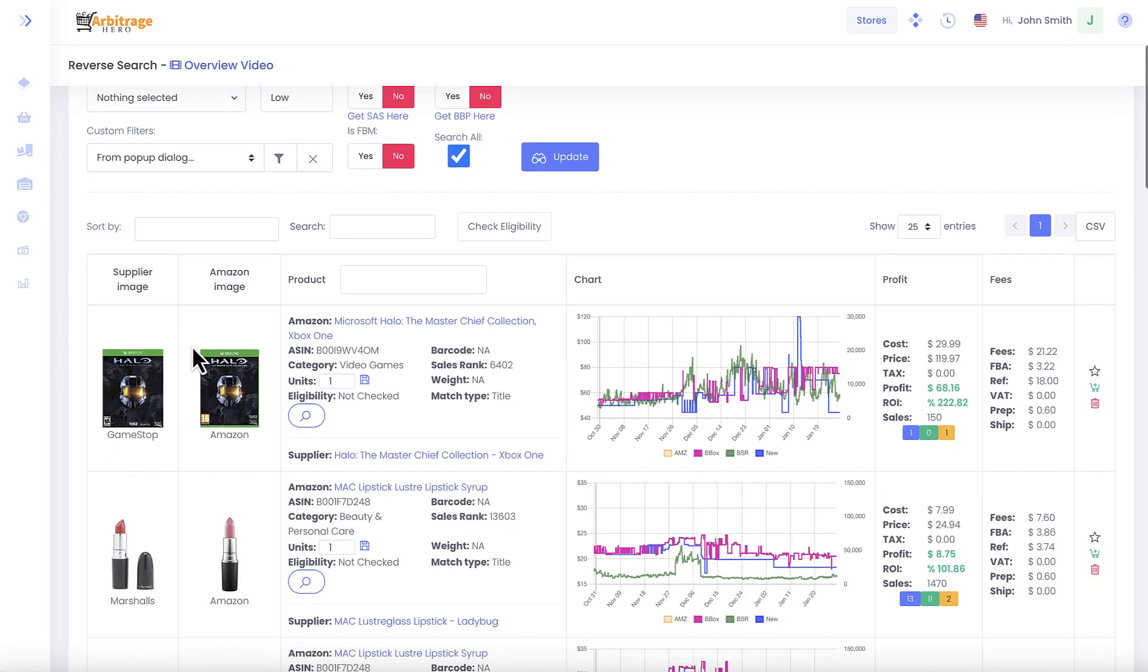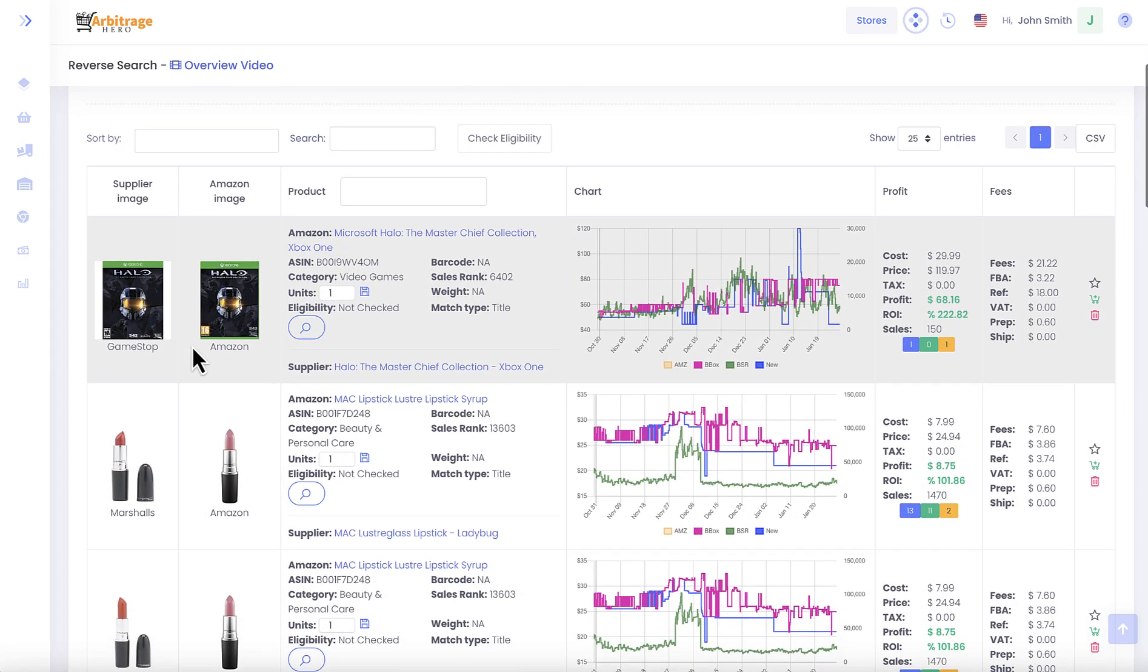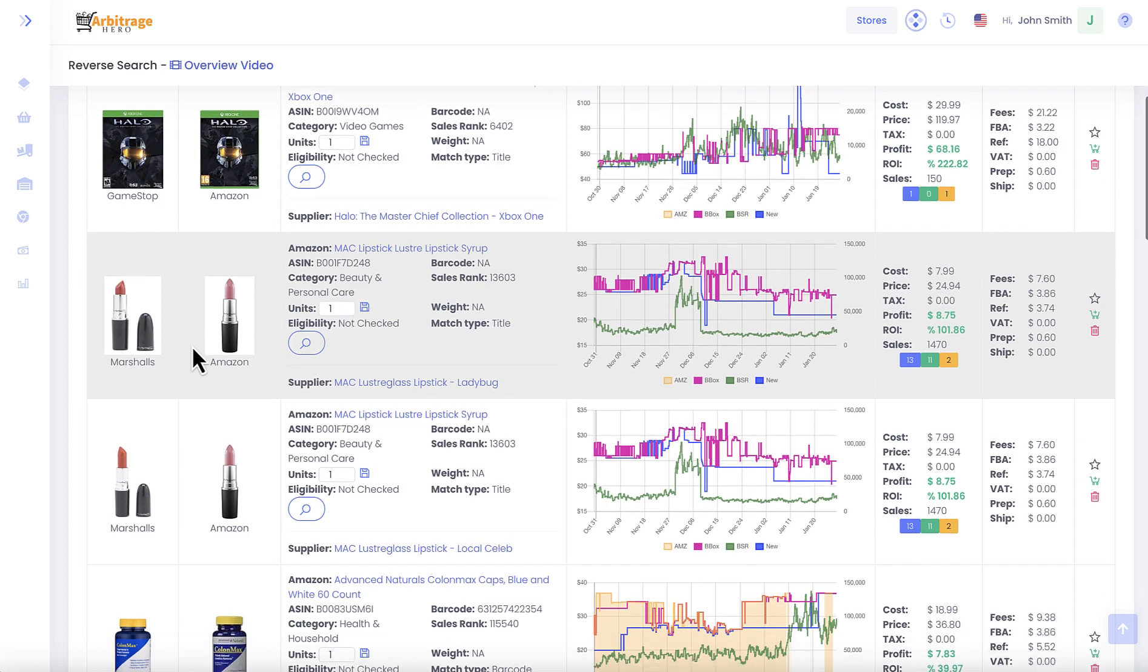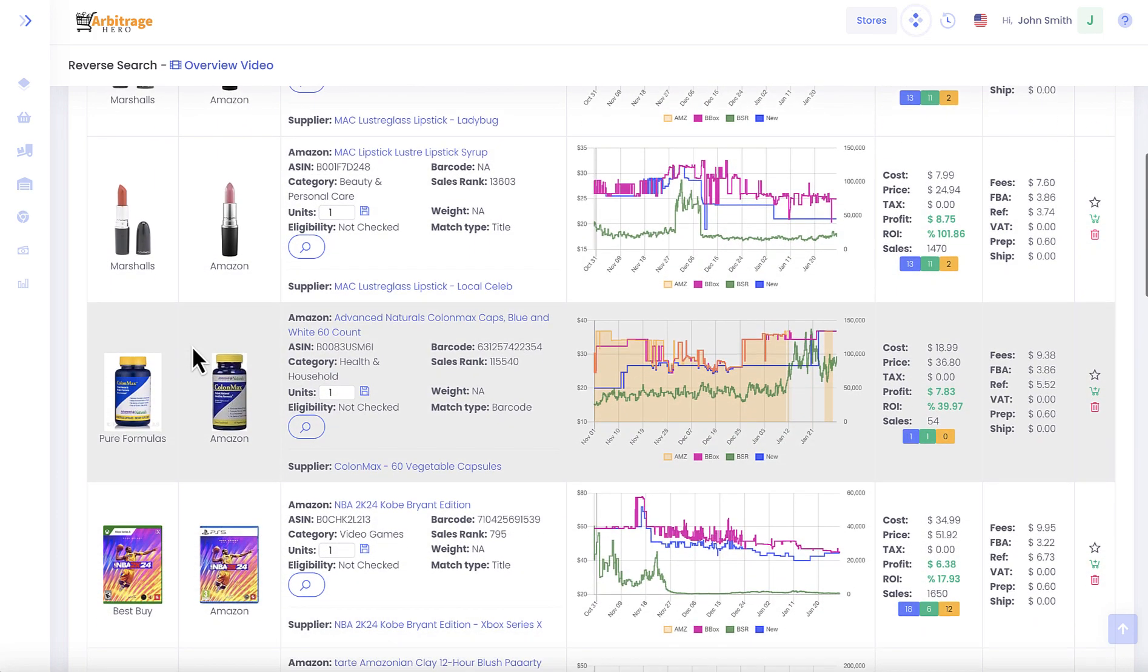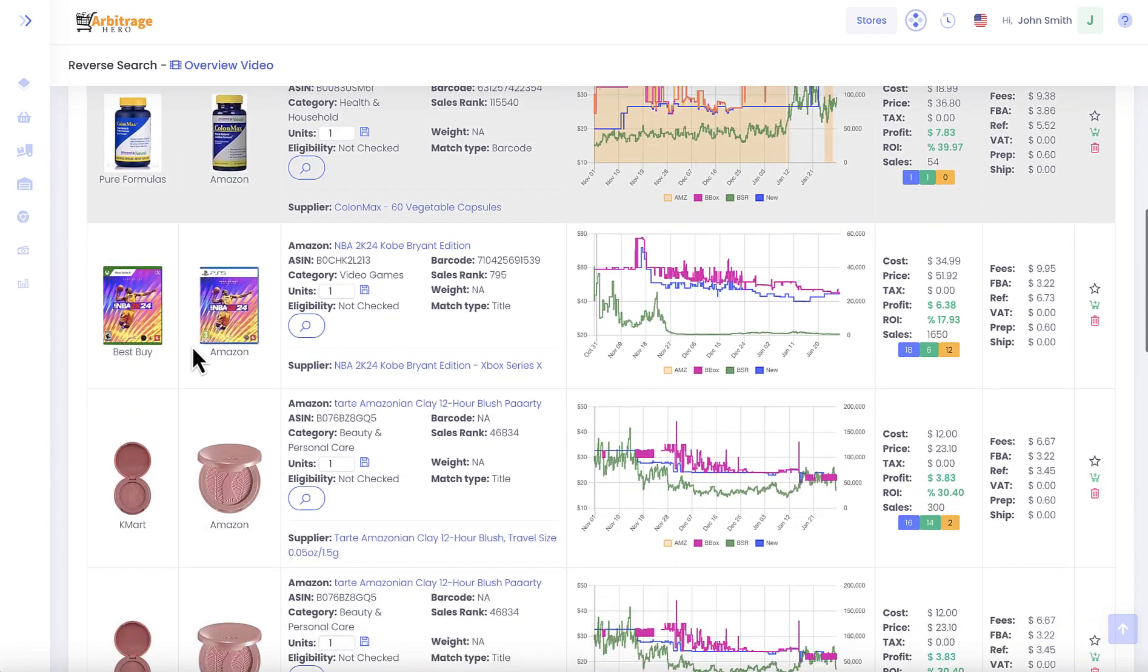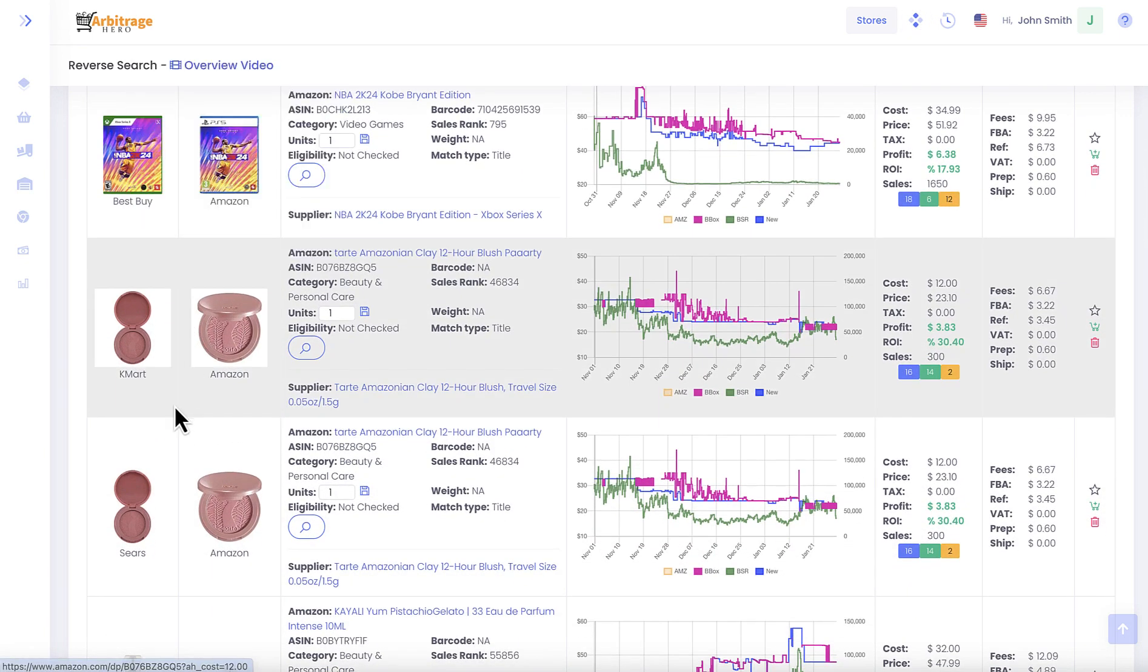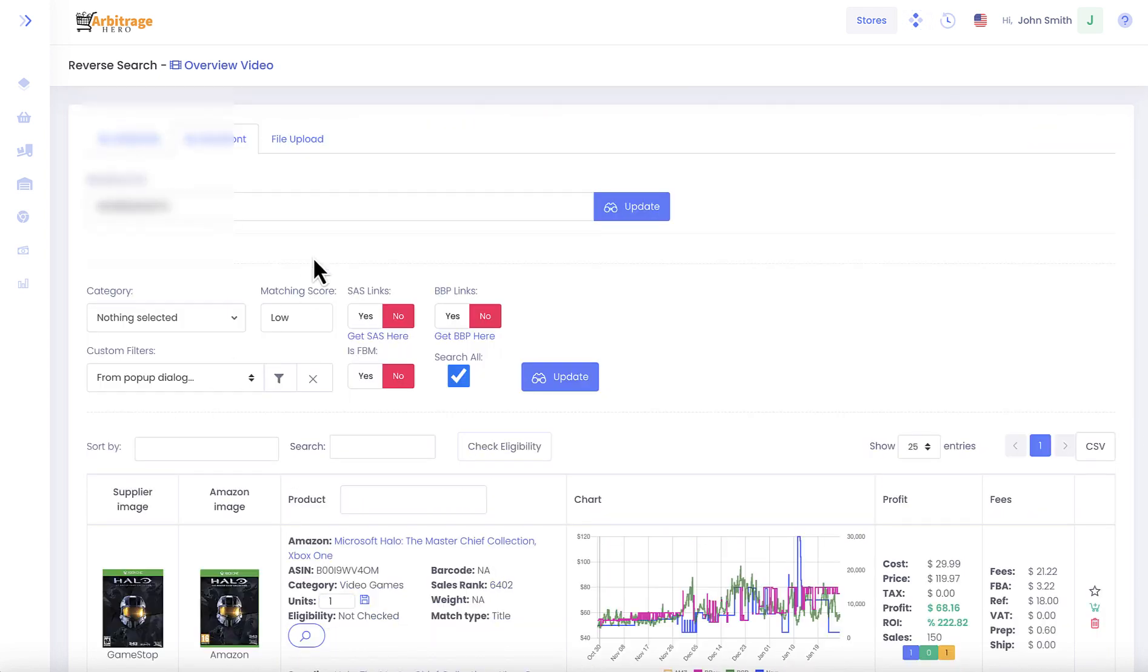Let's press update and you can see that Arbitrage Hero goes and finds products which we could identify in this particular storefront. It grabs reverse search results and brings them to you, so you can spy on your competitors and source similar products as they do.